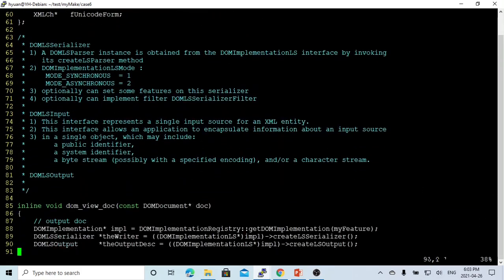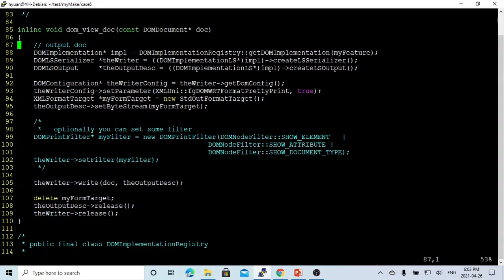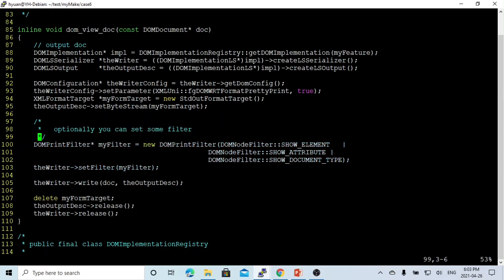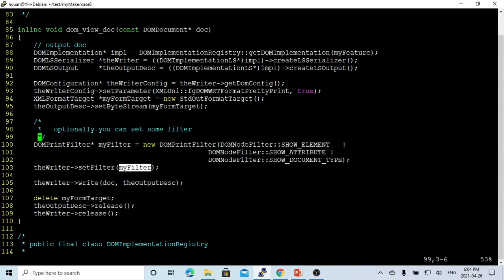Here is the function. We have DOM view doc, and we can optionally set up some filters. What we do here is create an object called DOM-Printer-Filter called my filter, and we instantiate it there. Then the writer can set filter with my filter object. Let's save this.